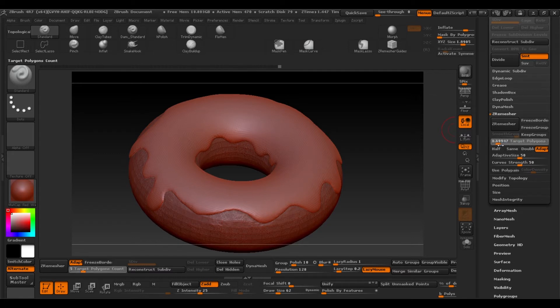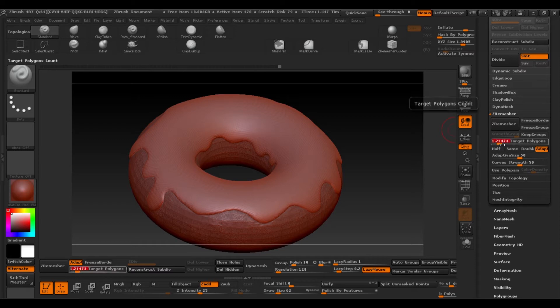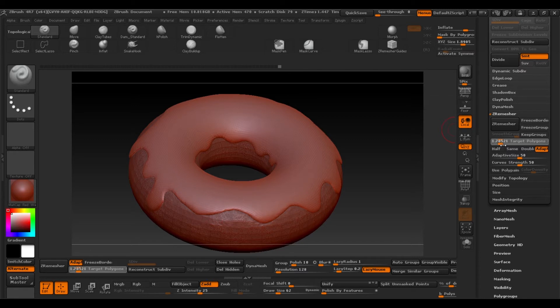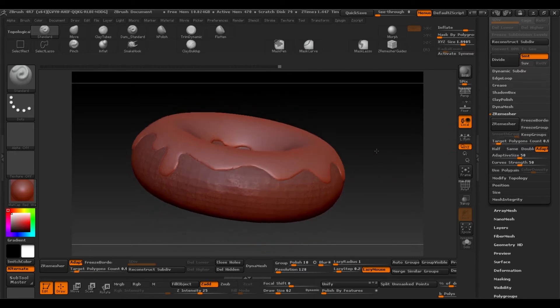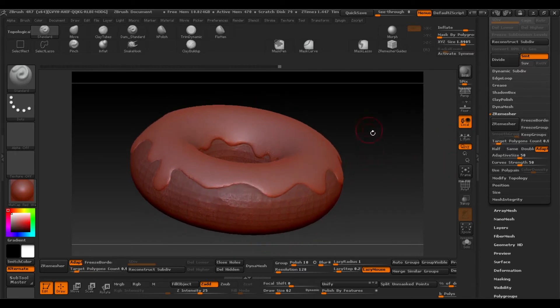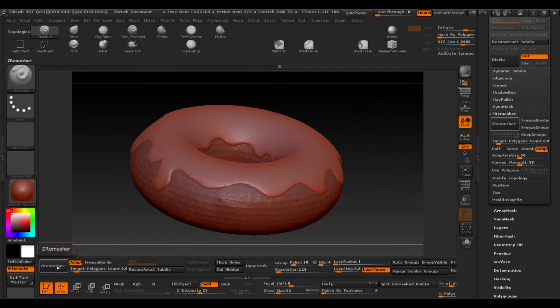Input a quantity of 1 million polygons, more or less. Okay, so press Z remesher. And this will automatically calculate the geometry of our tool.